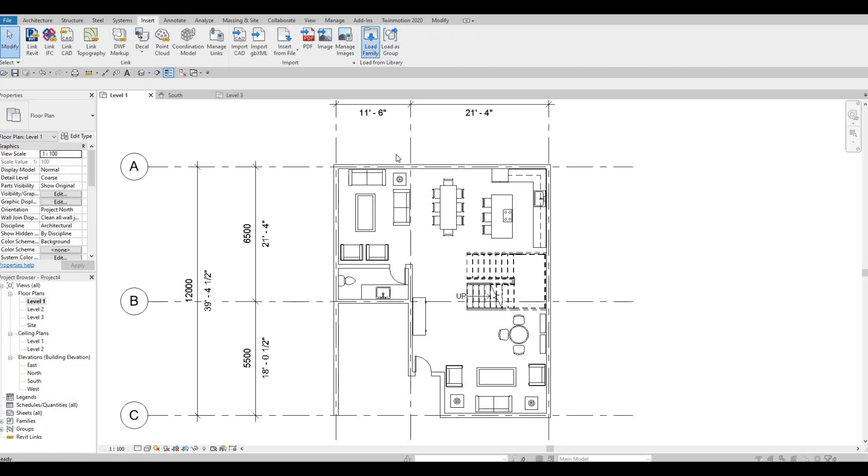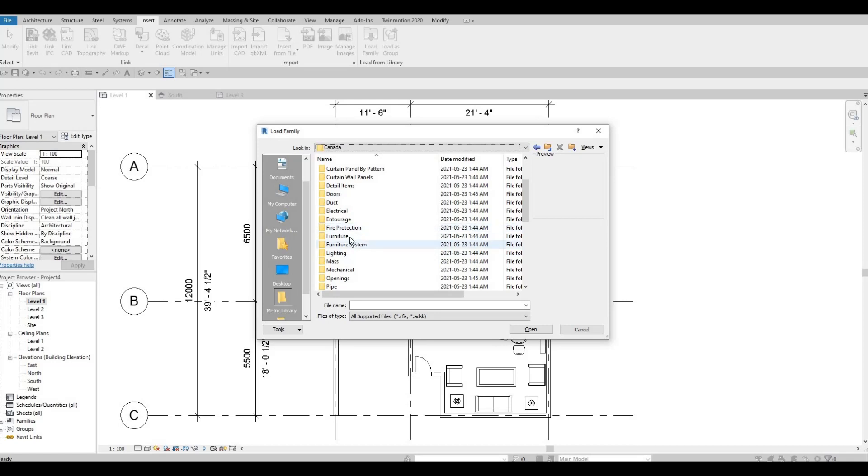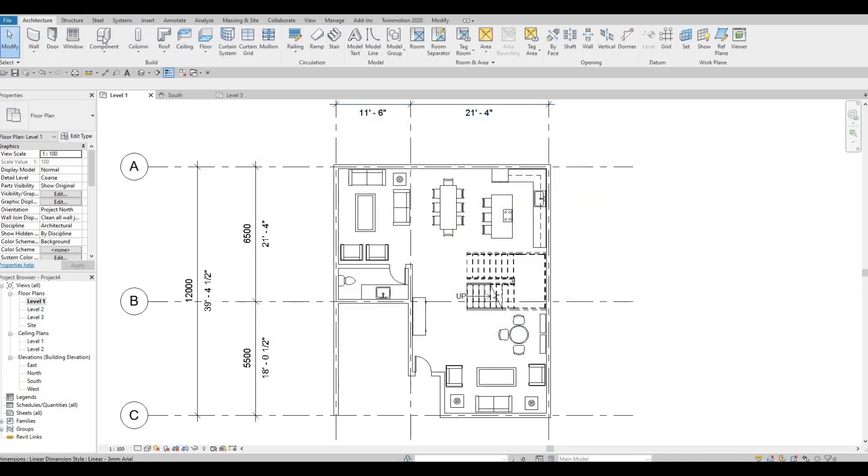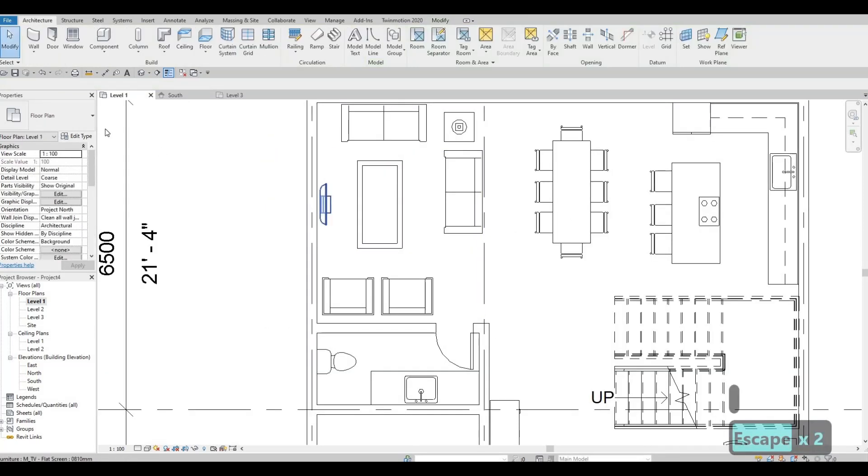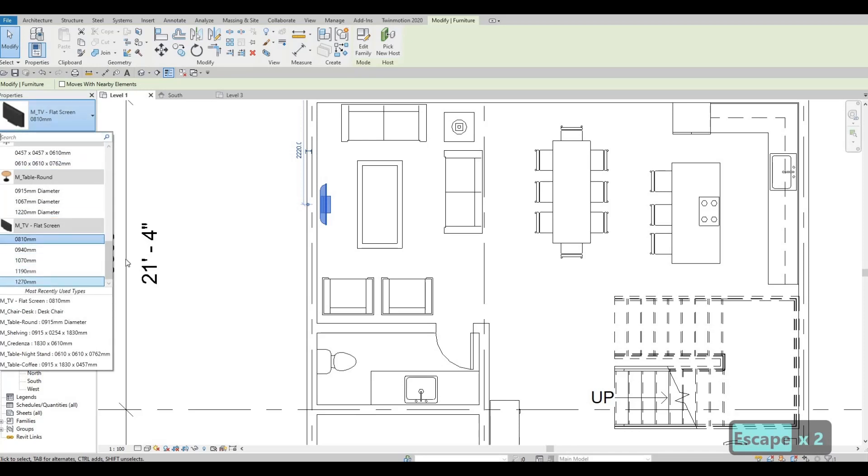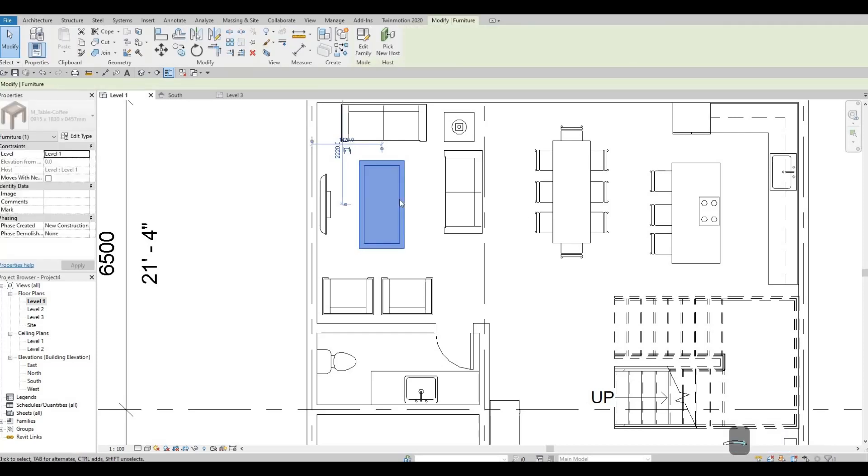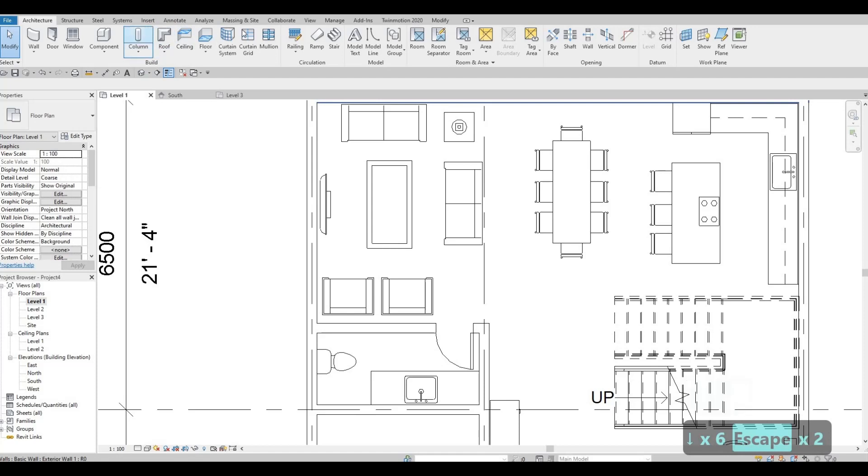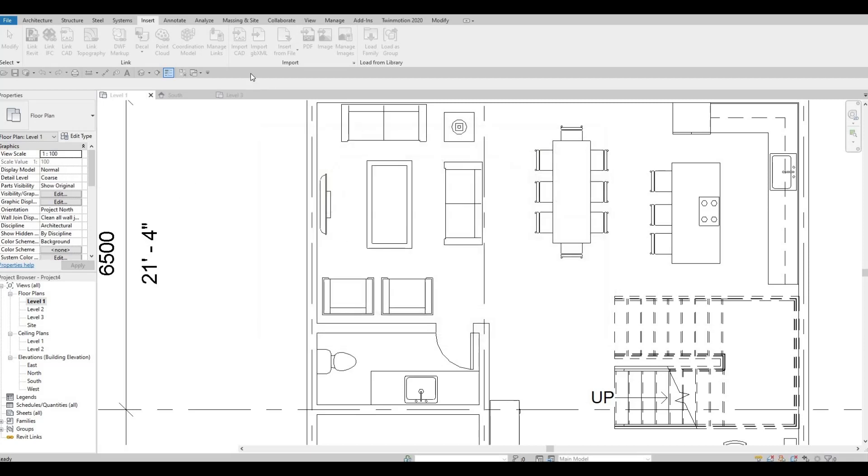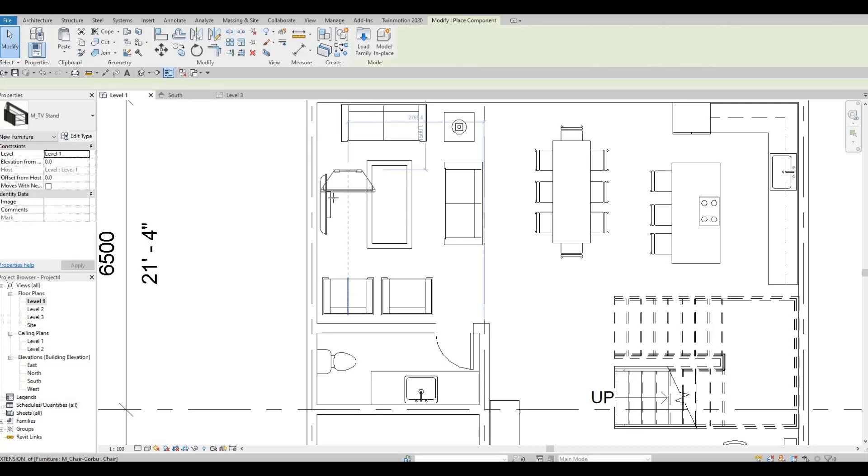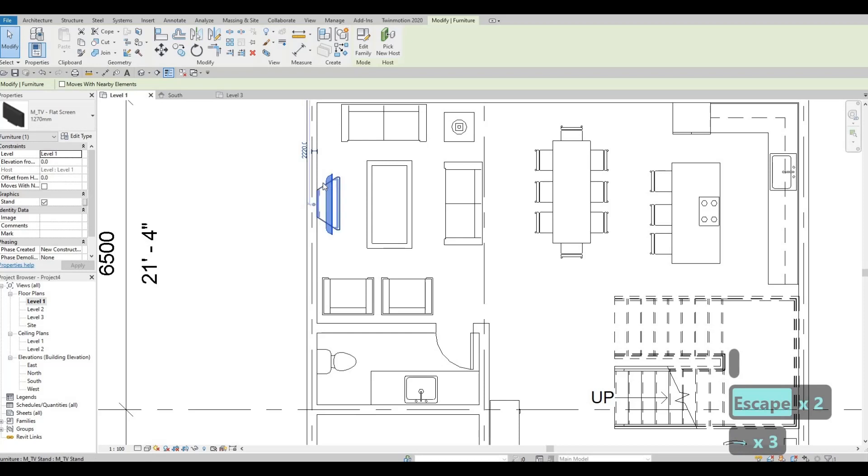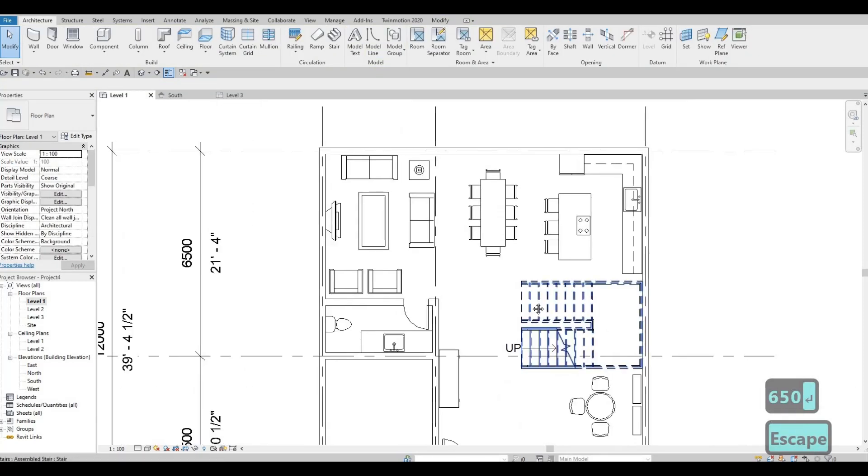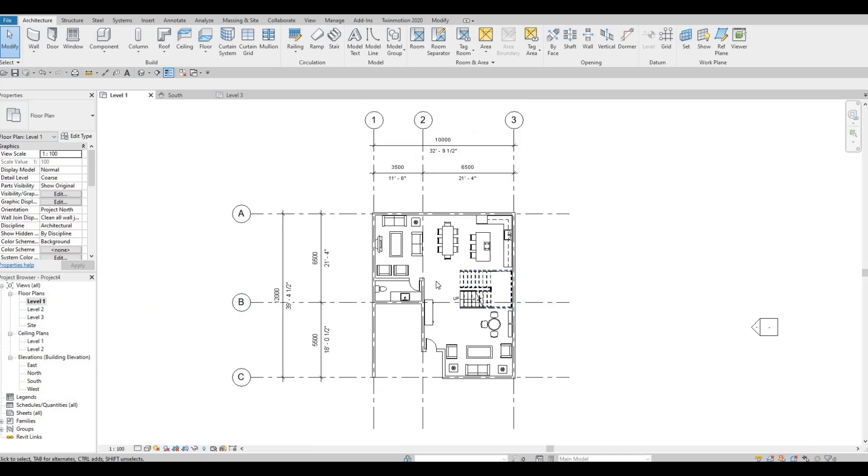And then before we finish, let's add in the image, let's add in the TV. So go to Insert, Load Family. I believe this is under Furniture, and we have the Flat Screen. And of course we can make this bigger by selecting this one. And might as well add the stand, and this one you have to change the elevation so that this will be shown more. So there we have it, we're gonna continue on the next video.